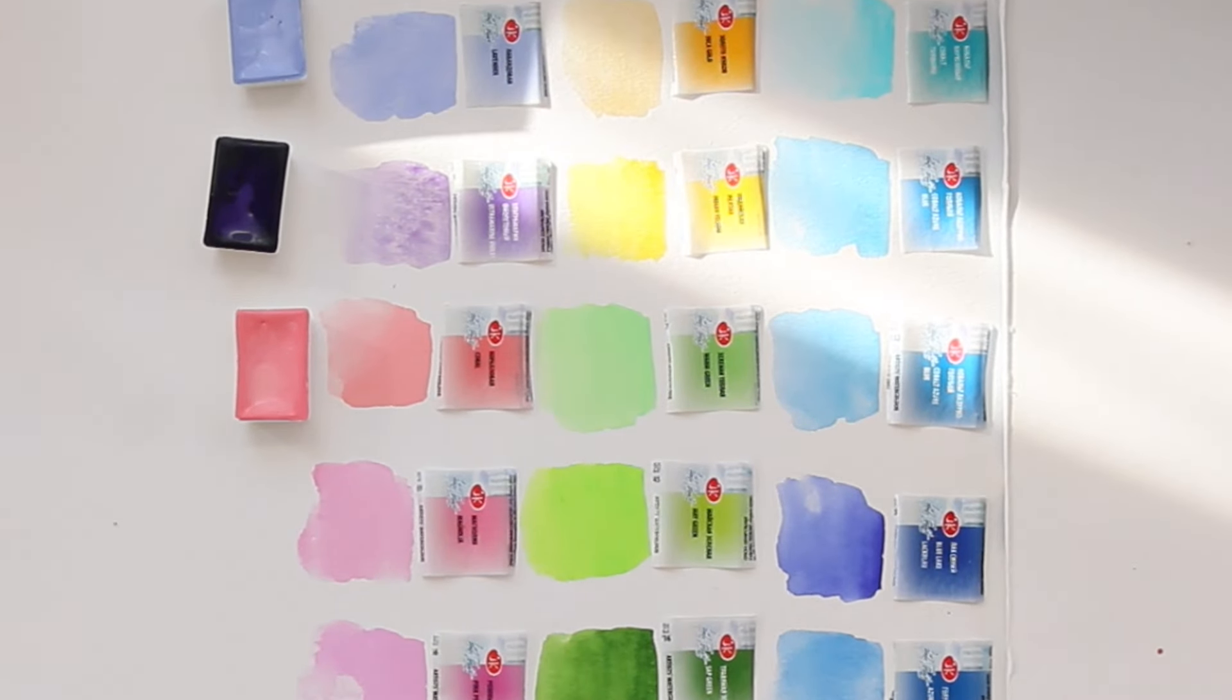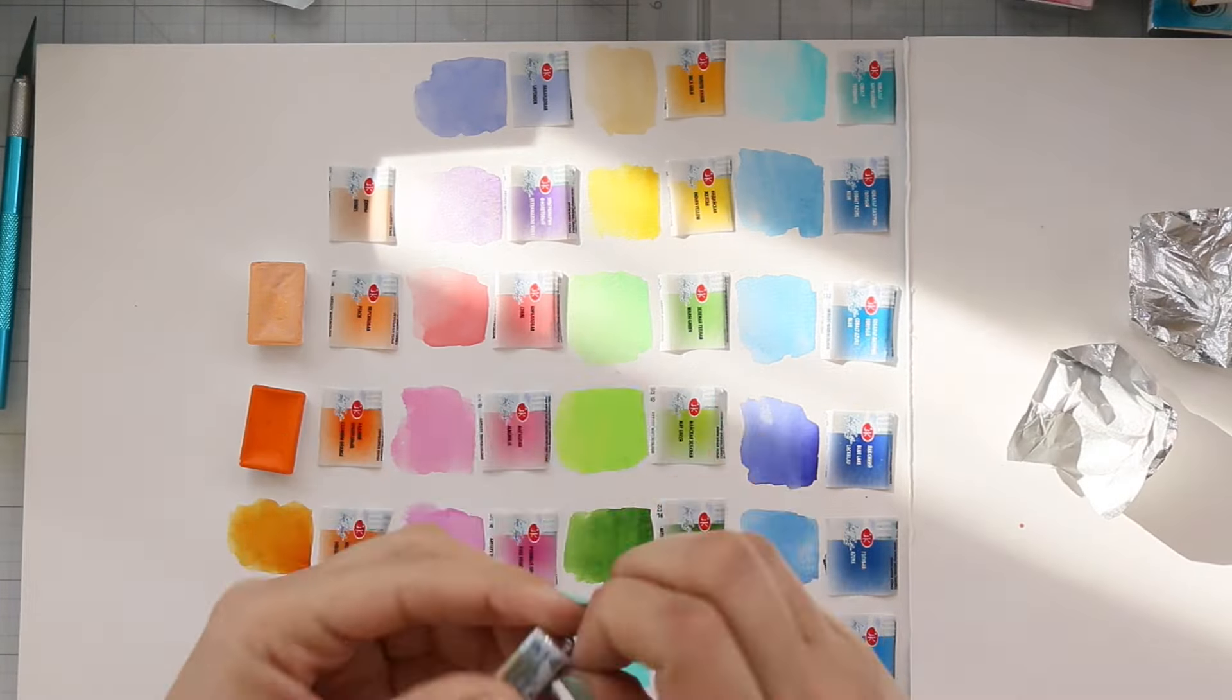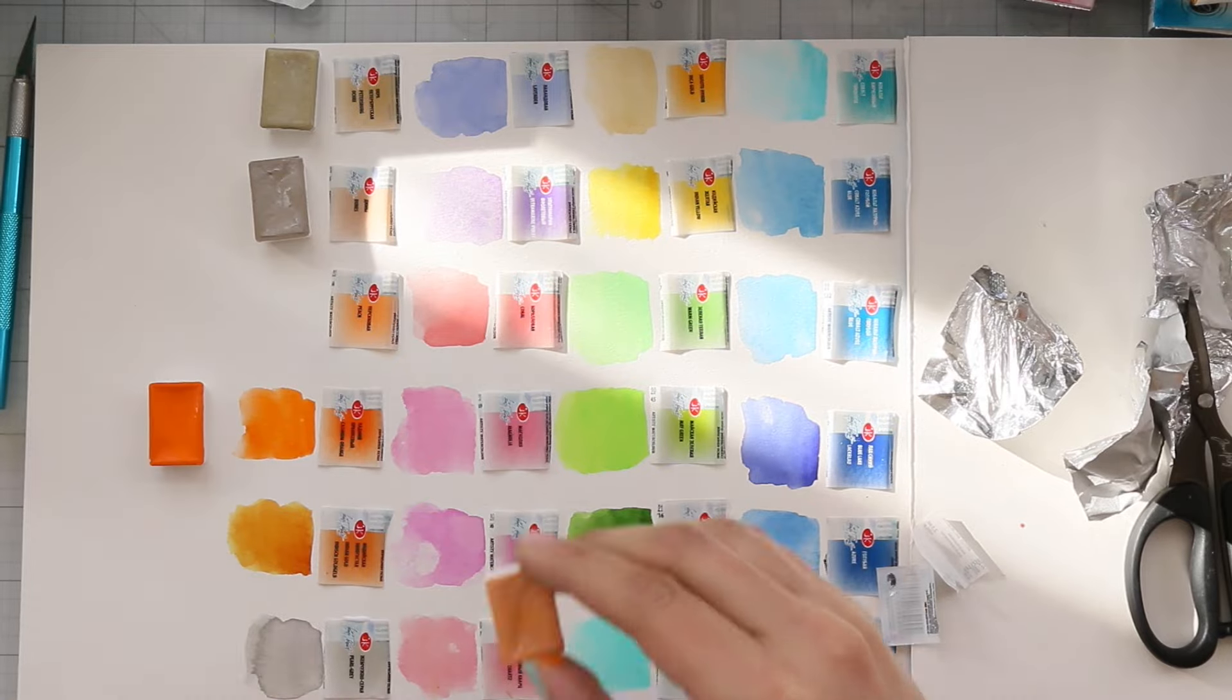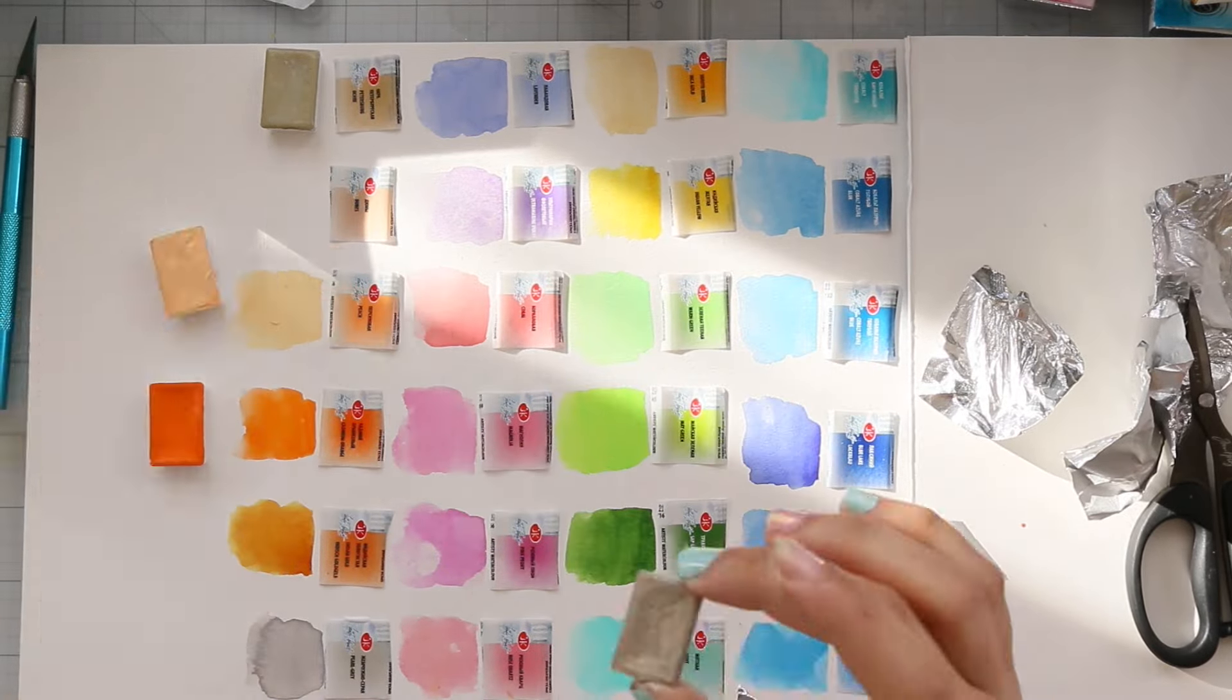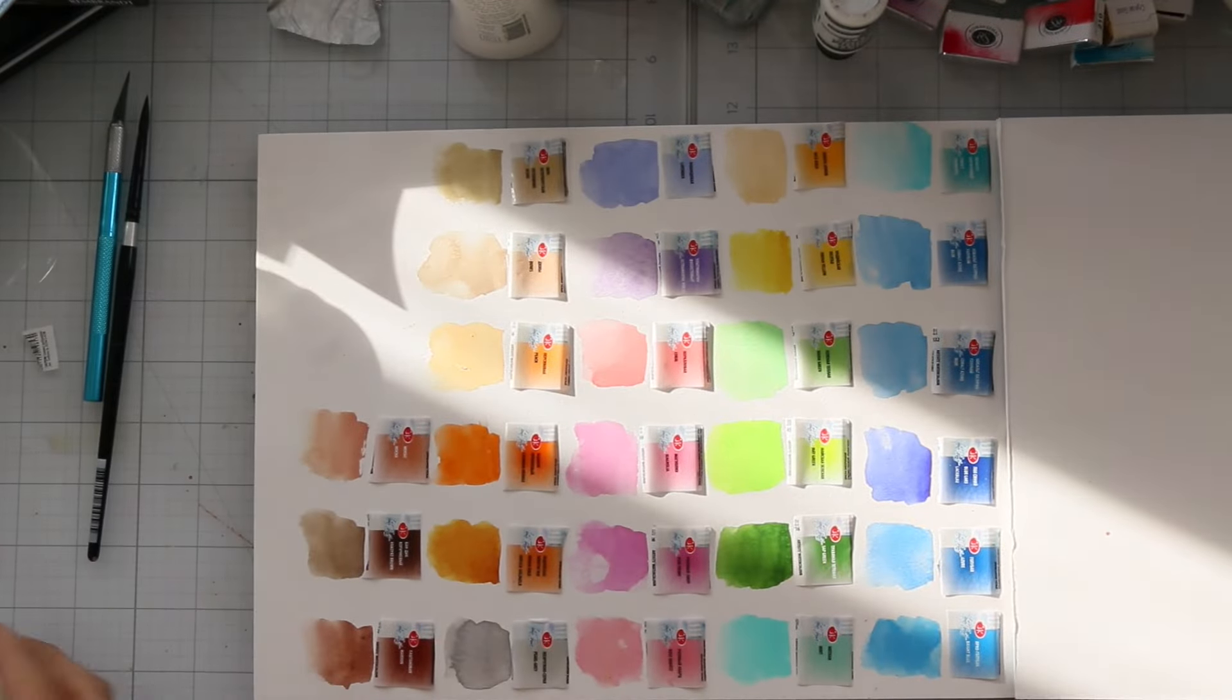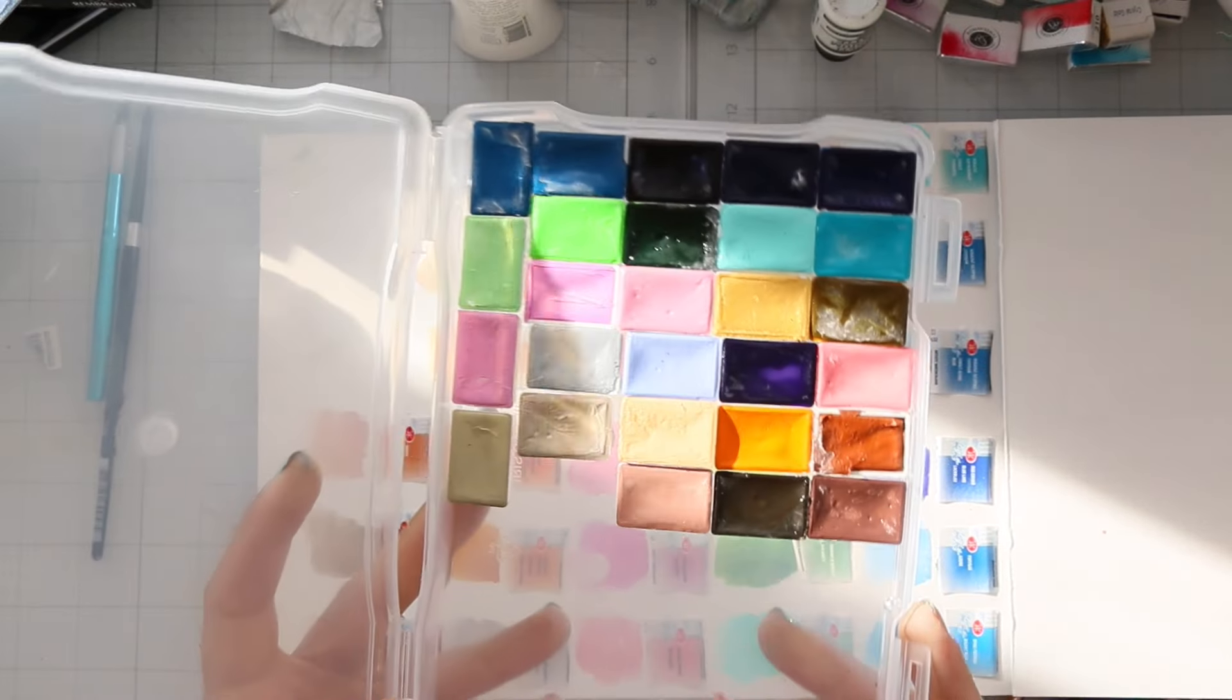So I glued them onto my paper pad. While I was swatching these pastel colors, they kind of reminded me of those Gansai Tambi Japanese watercolors. So I thought, why not bring them out and give them a whirl too?